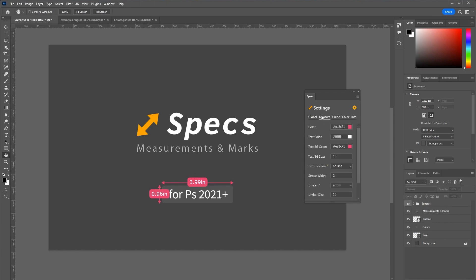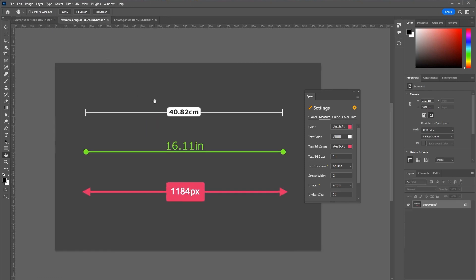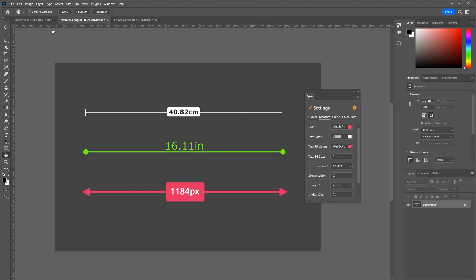If you go to this measure tab you can control the color, text background size and which limiter is being used. Right now it is an arrow. Here are three more examples of what you can do with this plugin in terms of appearance. You can have a dot, an arrow or a line as the limiter.